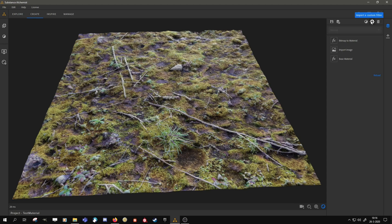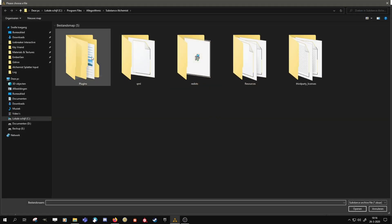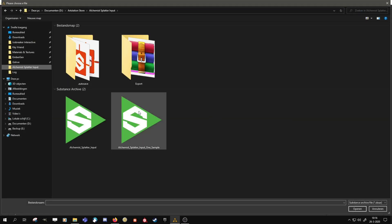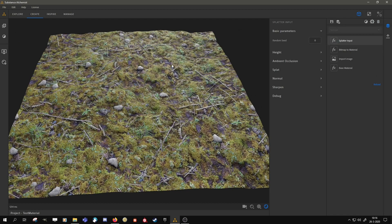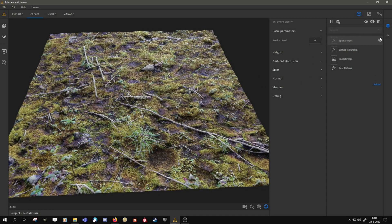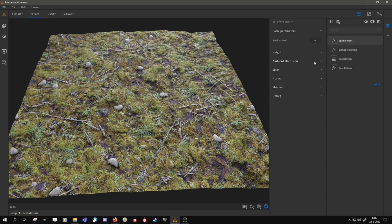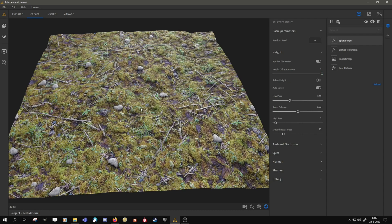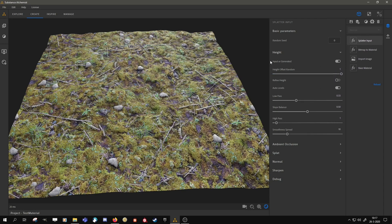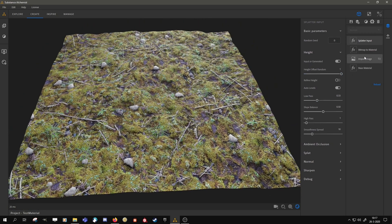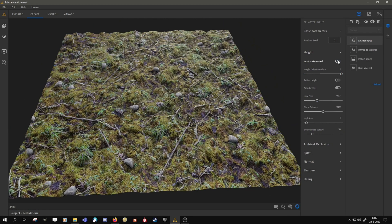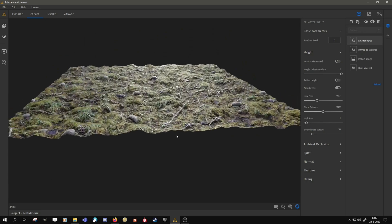And then you can import a custom filter with the Substance Designer logo. And I will put in the splatter. This is called the OneSample. It basically uses, as it says, one sample out of the base layer and splatters it around in an organic way. There are several options. You can generate the height as it is doing right now. Or you can use the input height.